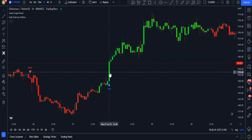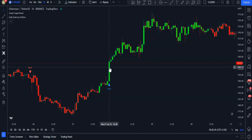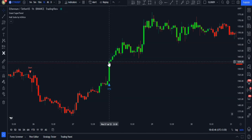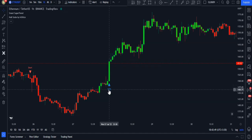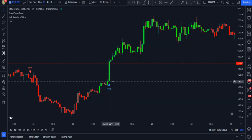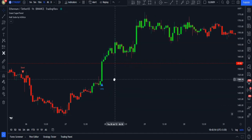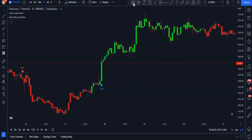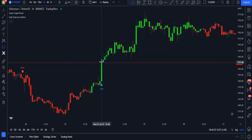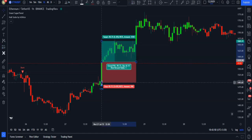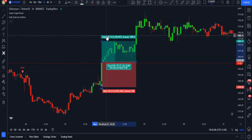The trigger candlestick that we've gotten a long signal on has to be green for us to enter a long trade. Here we got a long signal and the trigger candlestick is green, so the signal is valid and we are allowed to enter the trade at this position.